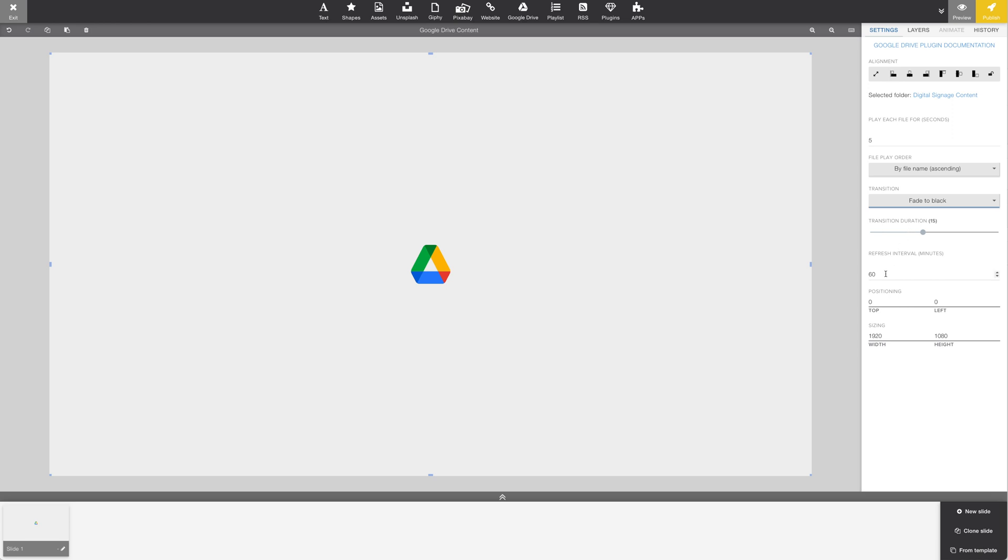The refresh interval is standard set to 60 minutes, meaning the plugin will check for changes every hour. In this example, we'll drop it down to one minute, but this should only be necessary if it's important that new images are displayed frequently.